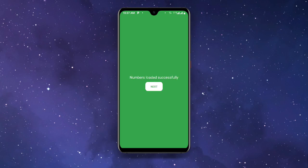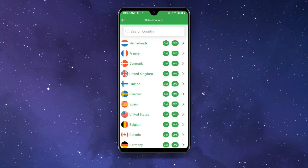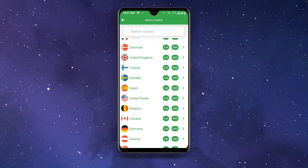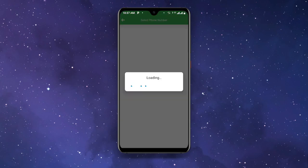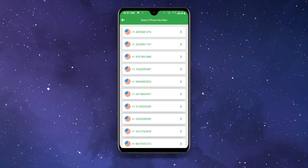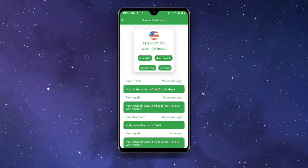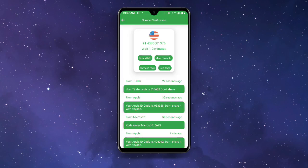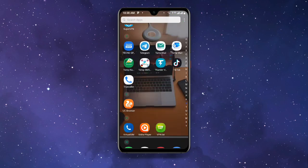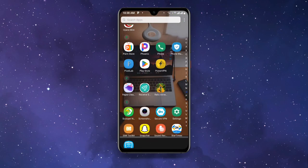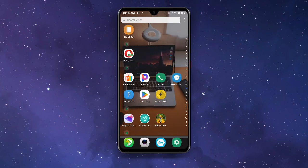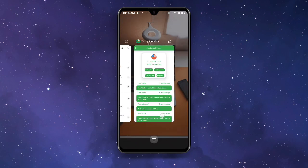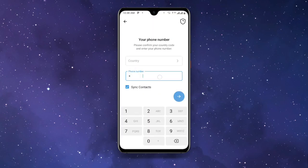You can see the numbers loaded successfully. Click Next and now you can choose any country of your choice — in my case I'll go for United States. Select the number of your choice; I'll go for the first one. Now wait one to two minutes — this is where the problem is, you have to wait before you enter the number. After one or two minutes, go ahead and open your Telegram.